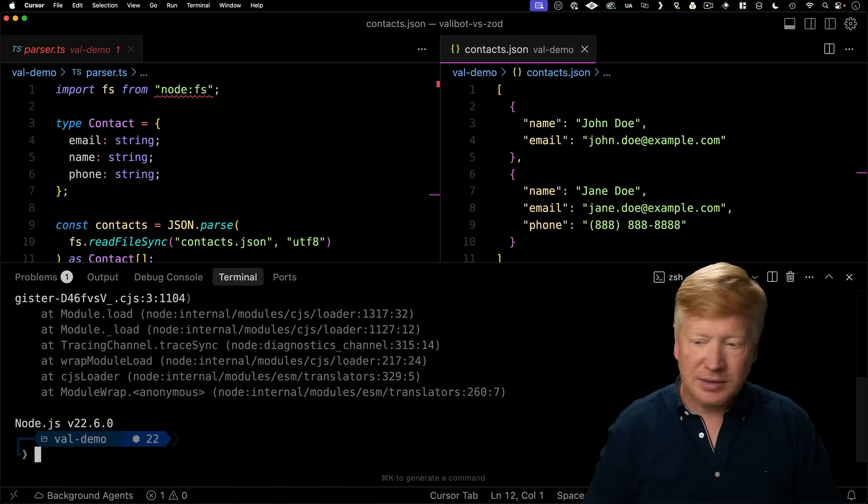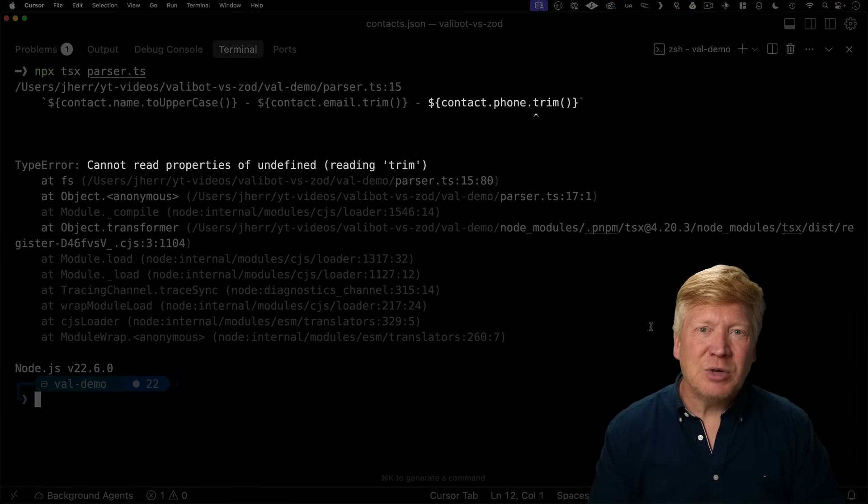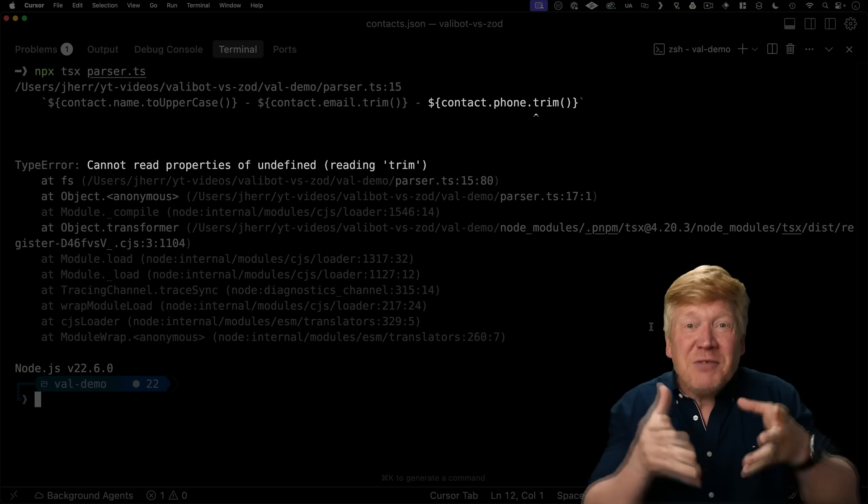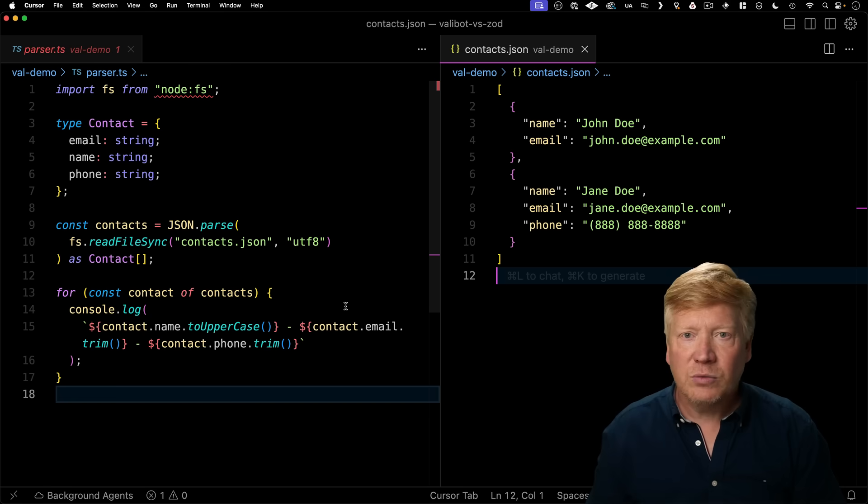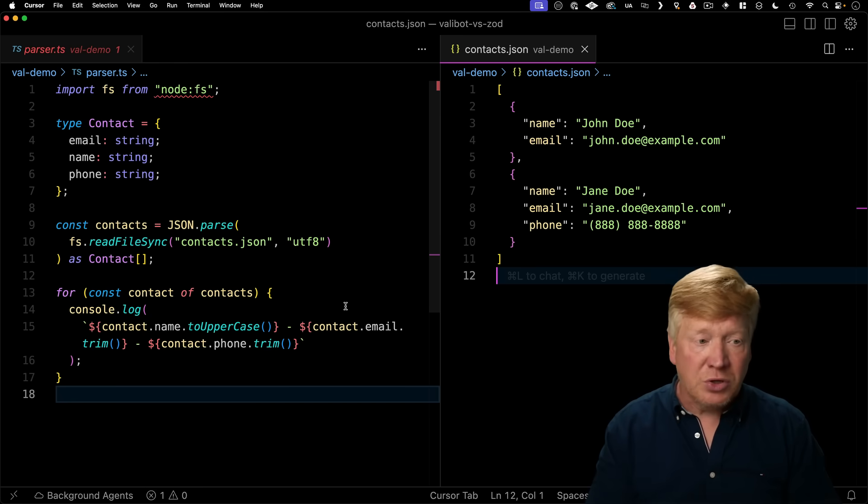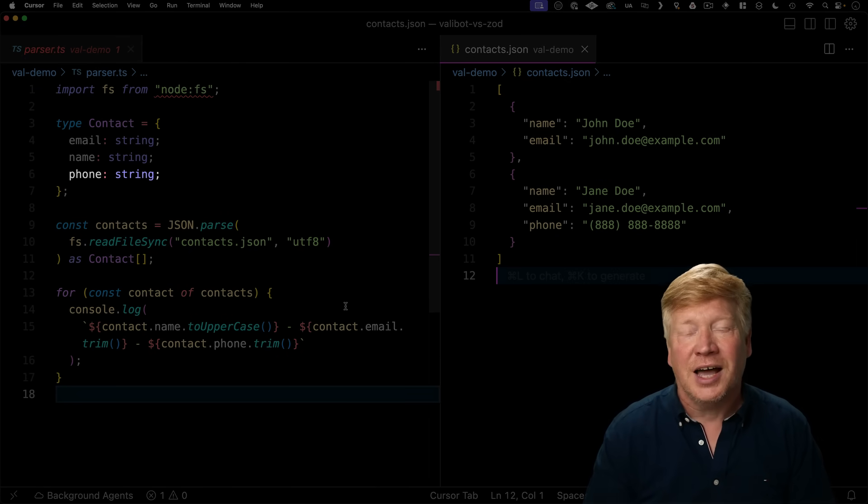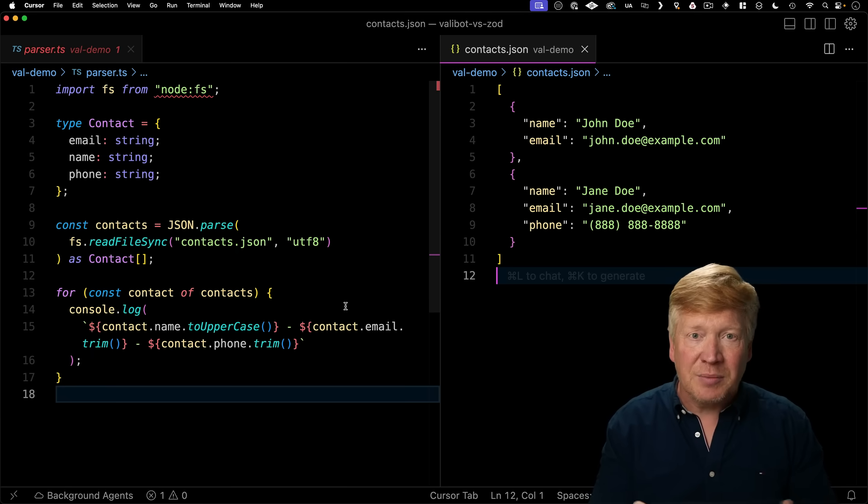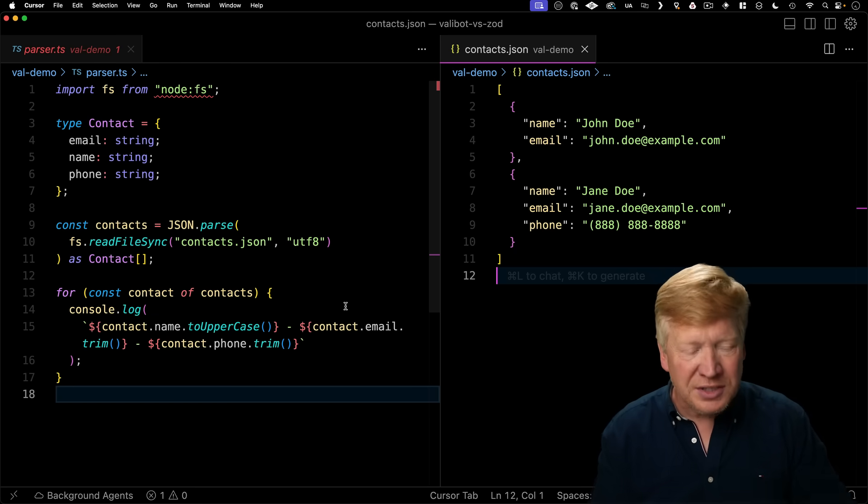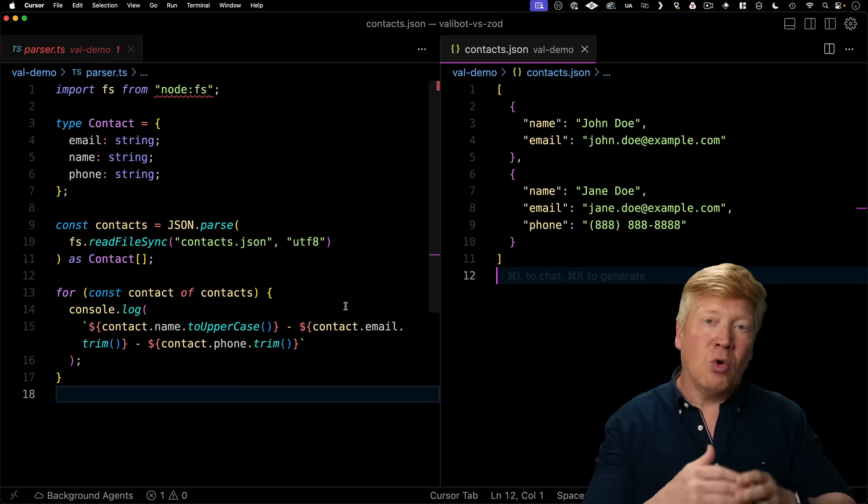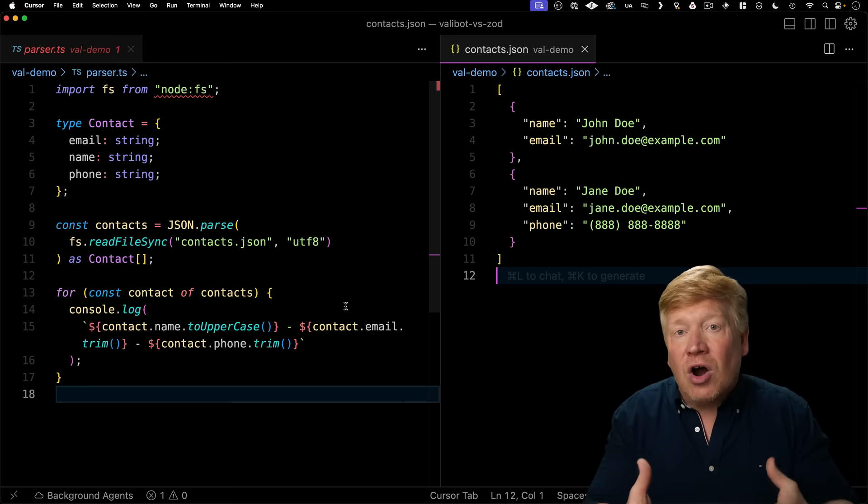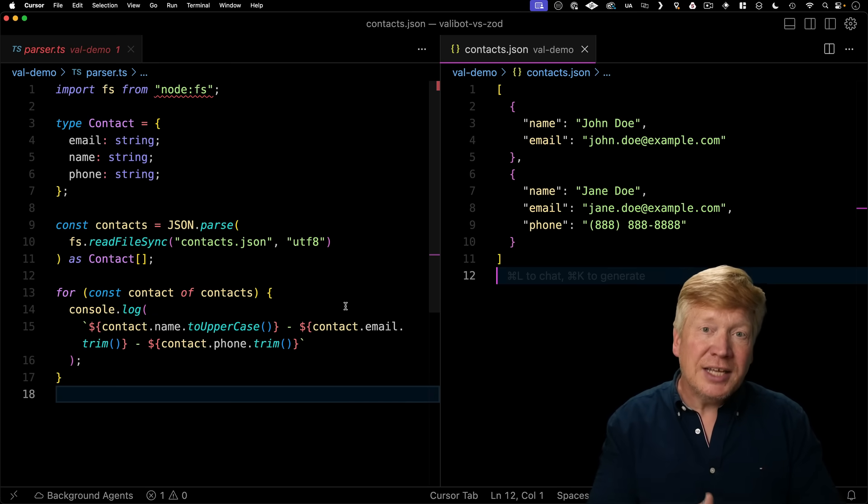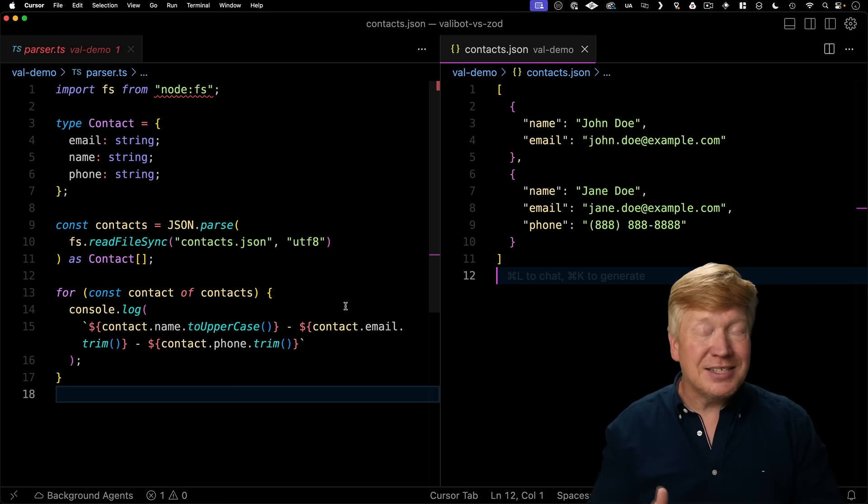Let's give it a try. I run it and we get back the dreaded cannot read properties of undefined error that we are in TypeScript to try and avoid in the first place. So what happened? Well, basically we lied to TypeScript. We told it that contact phone is always there when in reality, it's not.